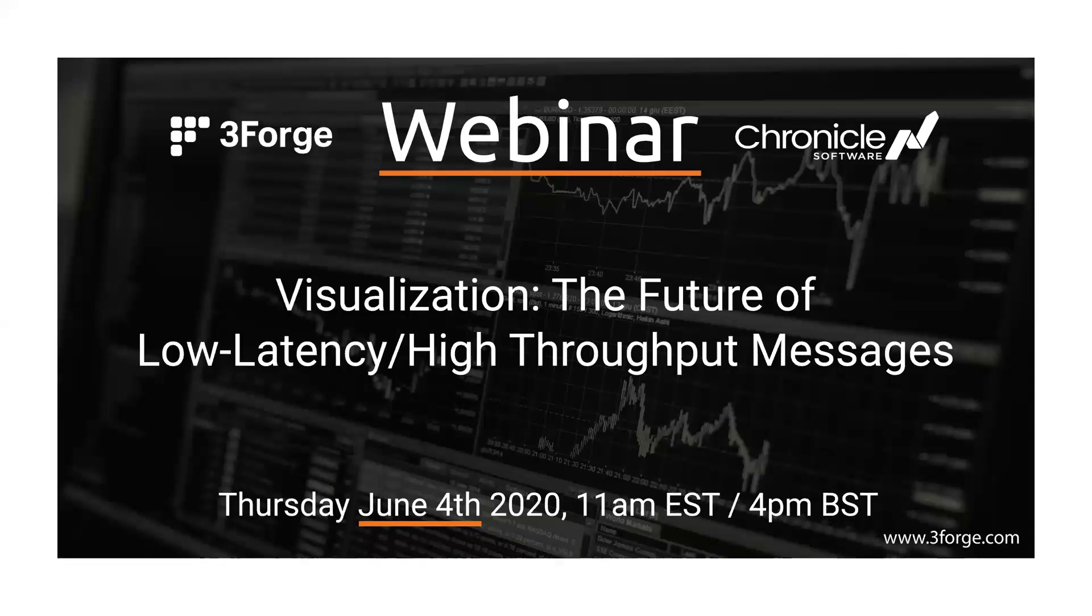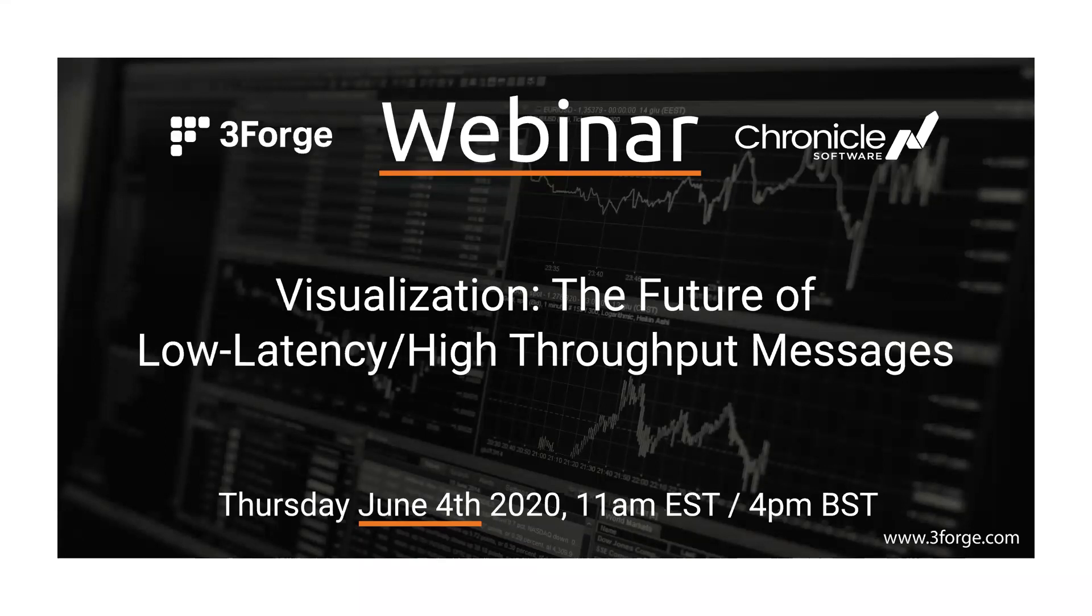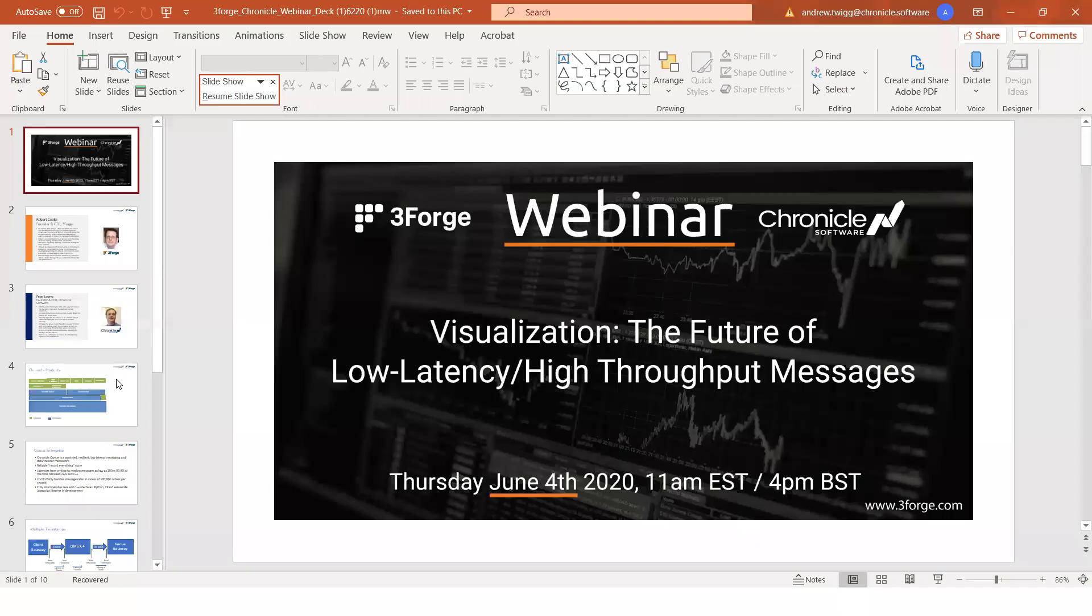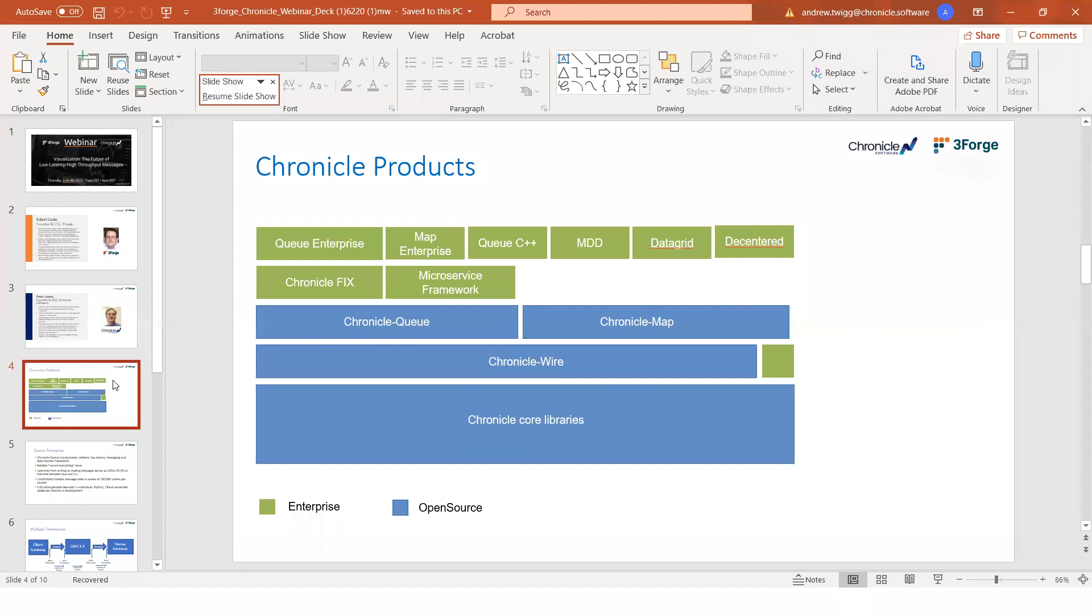The format today is that there'll be a quick overview of Chronicle and how the data for the demonstration was produced, followed by Robert giving us more information on 3Forge, and then a live demonstration of the AMI and its visualization of Chronicle Q. If you have any questions during the presentation, please submit them via the chat feature in Zoom, and Peter and Robert will answer them at the end. And I'll say over to you, Peter, but I've got a slight technical issue with my PowerPoint. There we go. Can you see that?